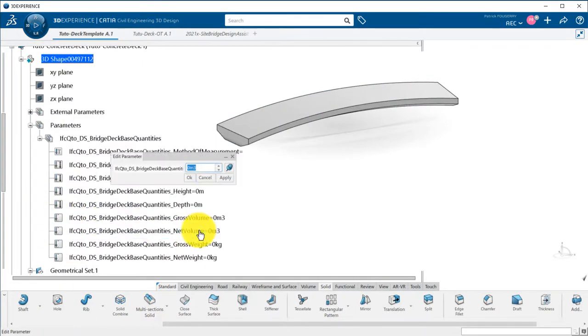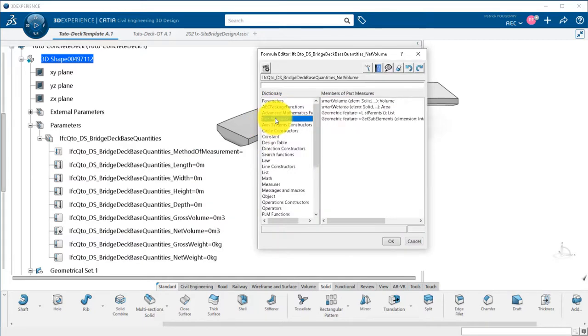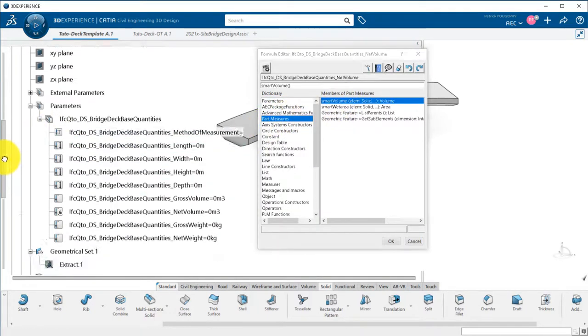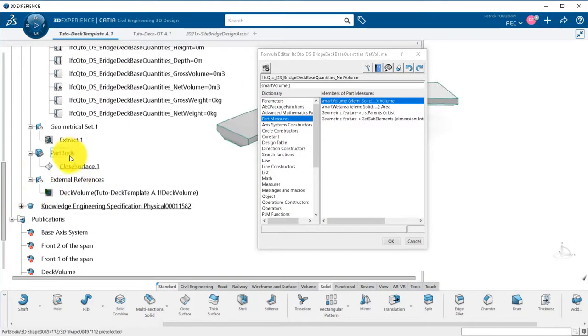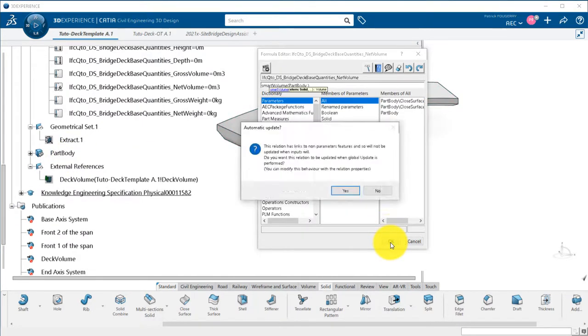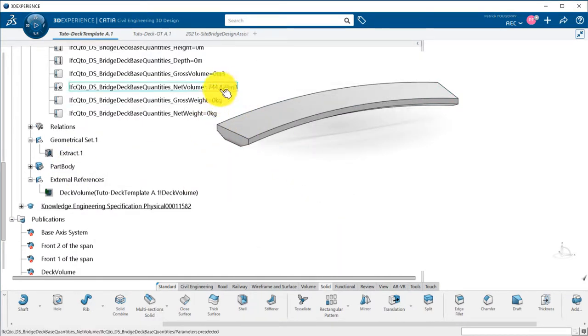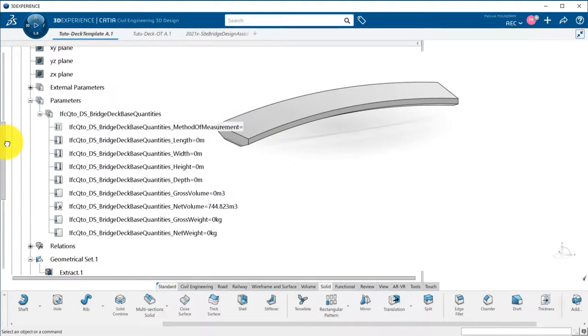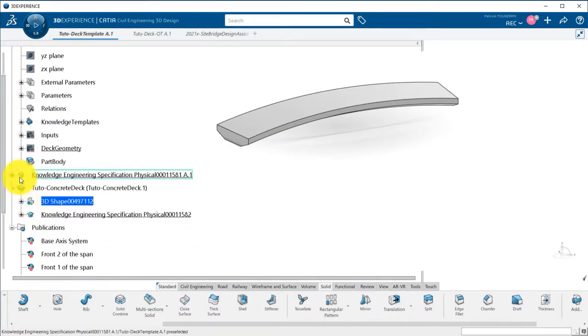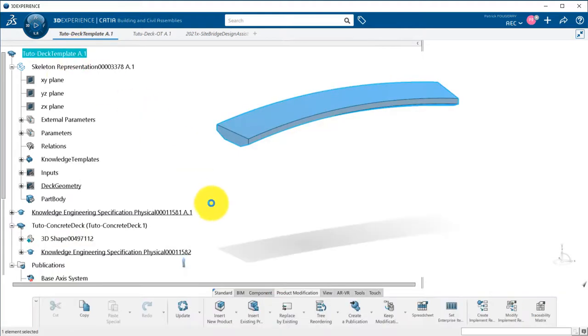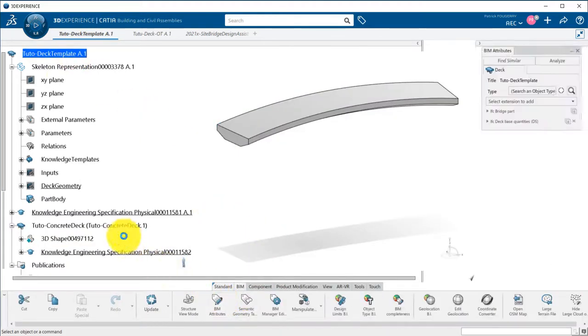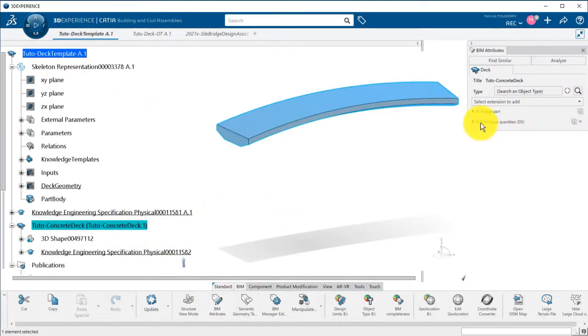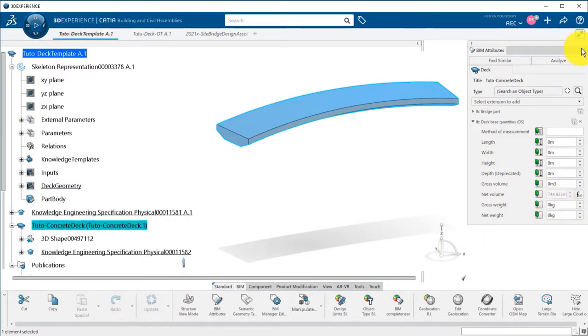I then link the IFC parameter called net volume with a formula so that it updates when the volume is changing. We can see now in the beam attributes that the net volume is now calculated and linked with a formula.